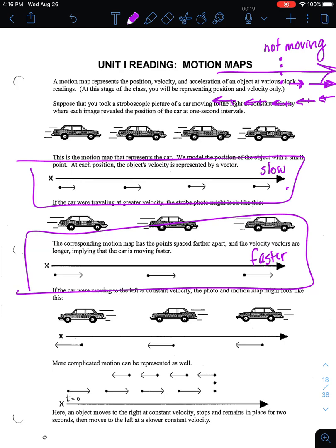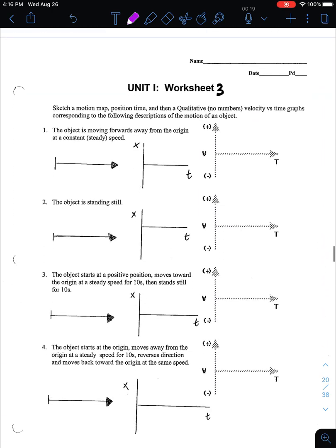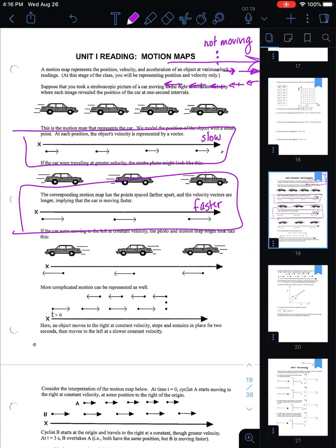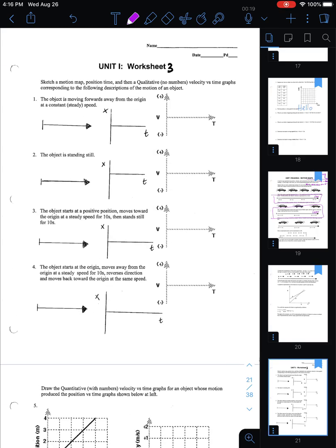That's the idea behind motion maps — they're like a little picture to describe the motion of an object. Next we're going to talk about another representation for motion. These are pages from your packet: pages 19 and 20 give you notes about motion maps, and for page 21, I'm going to do the top two problems as examples and ask you to do the bottom two problems for homework.